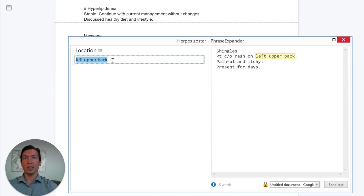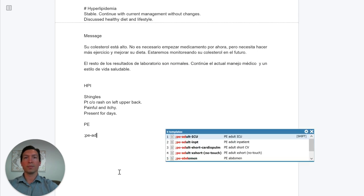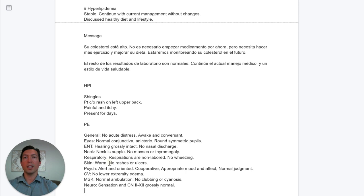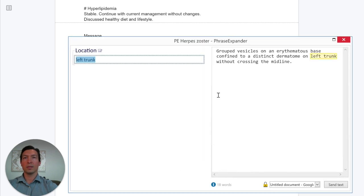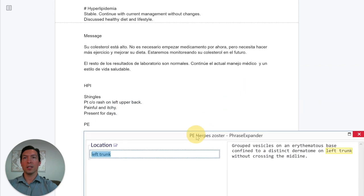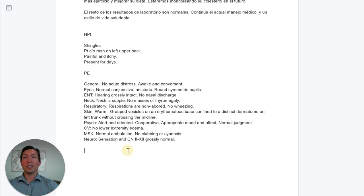If we need to change the location, we can edit it here — let's put 'left upper back.' Then for the physical exam, I'm going to insert the extra short or no-touch exam, and on the skin section I'll edit it and insert the physical exam pertinent to shingles. Let's say it's on the left trunk. Assessment and plan for shingles — and we're done with that note.